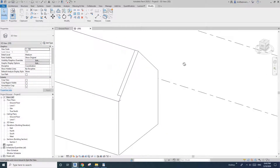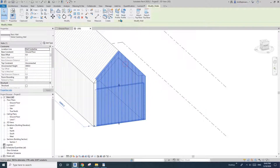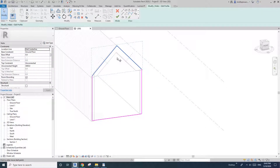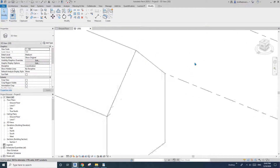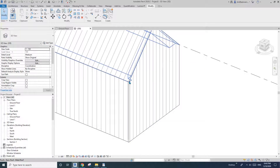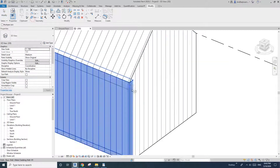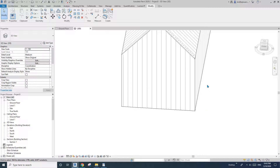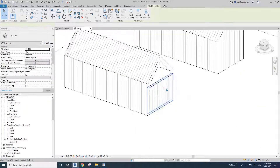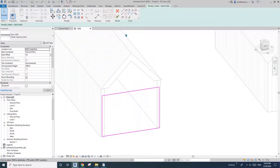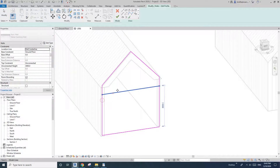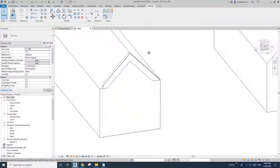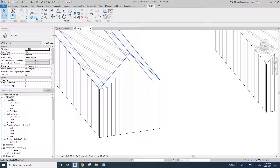The wall and roof are the same height so there's a visible line. To fix this, Edit Profile, move the line down 10 mm so they no longer align exactly. Then trim, delete, okay, join, and Switch Join Order again. Also join this side.